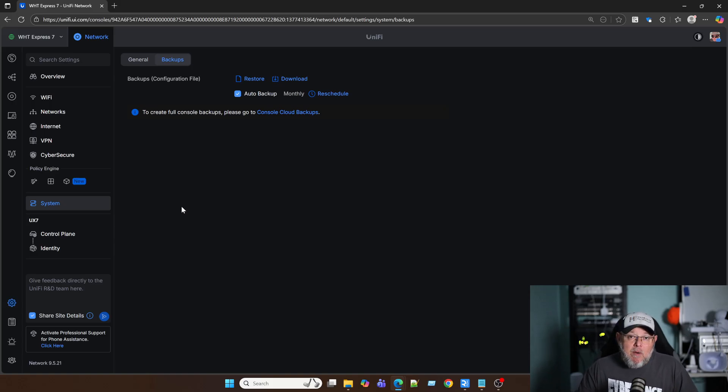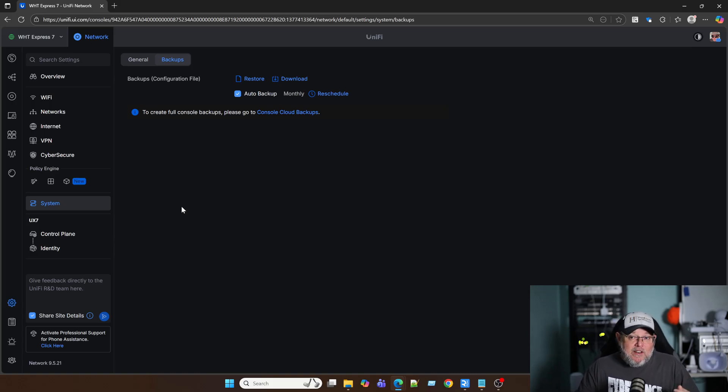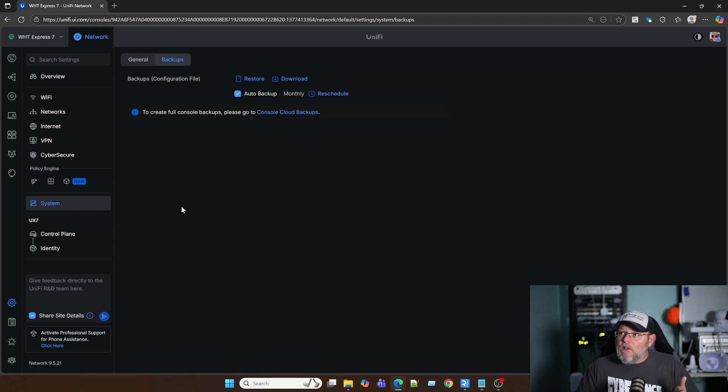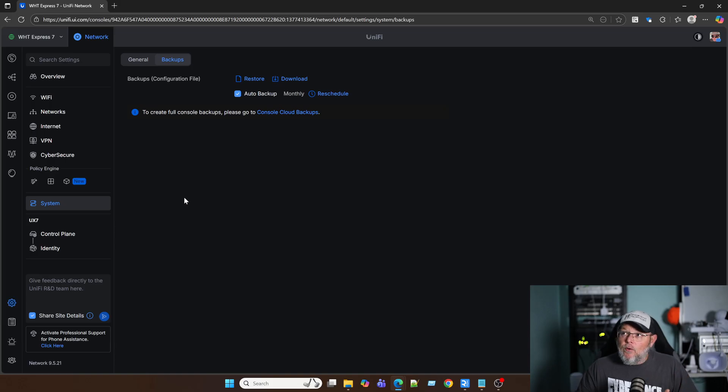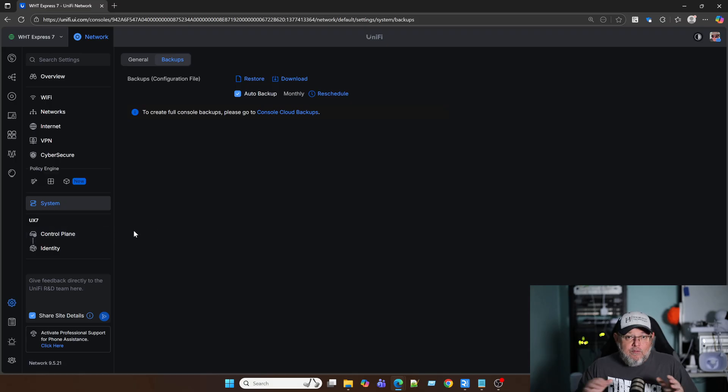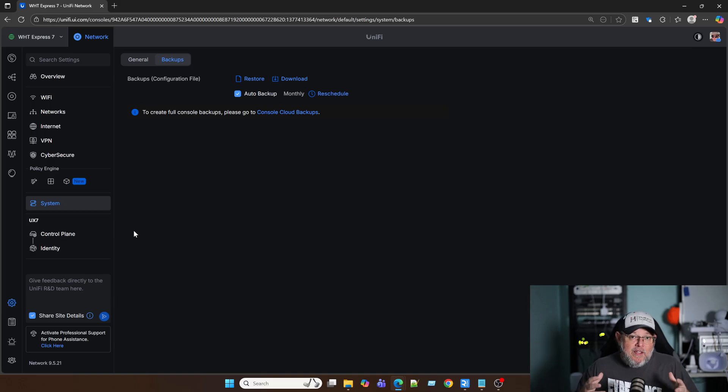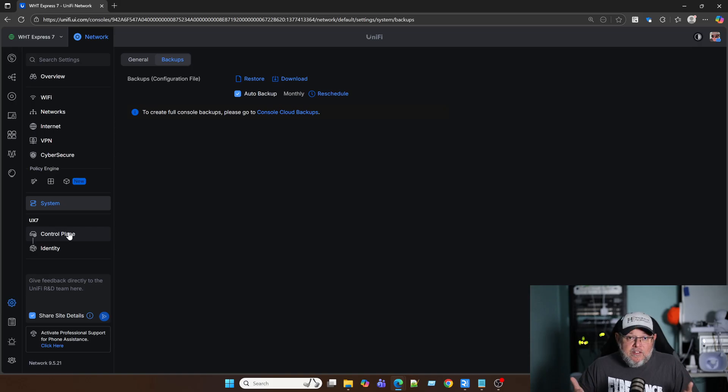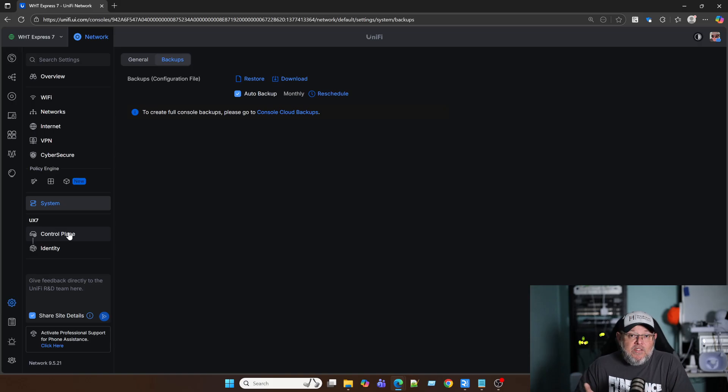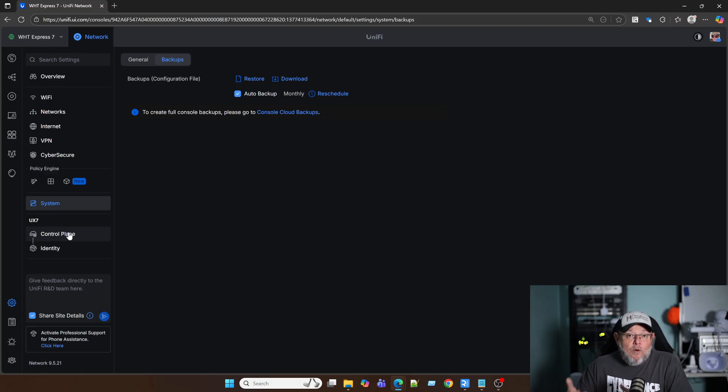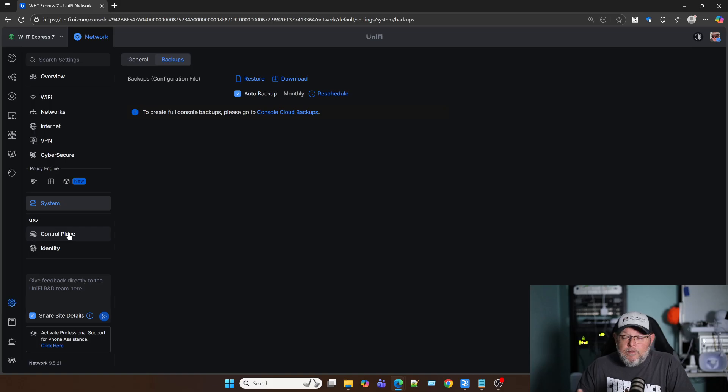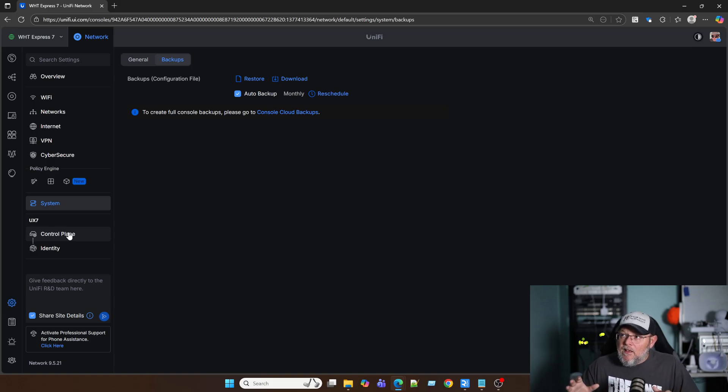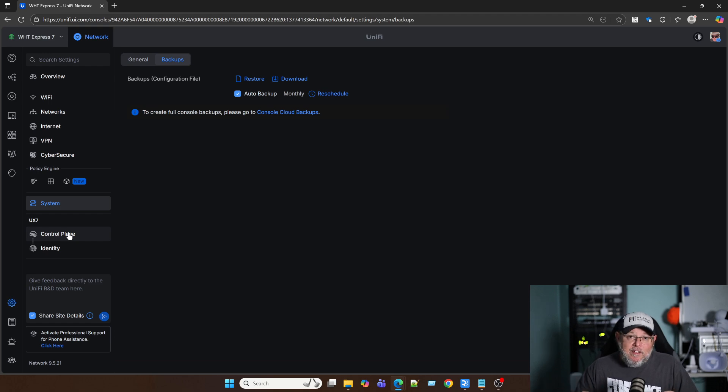A couple of things to keep in mind, depending on how you have your management structured, is only owners of the consoles can get to the Control Plane backup for the entire device. So you have to be an owner for that. As the owner, you can download a backup and give it to someone else and somehow physically get it to them, and they can restore it to another console. But for the automated backups, you have to be the console owner.